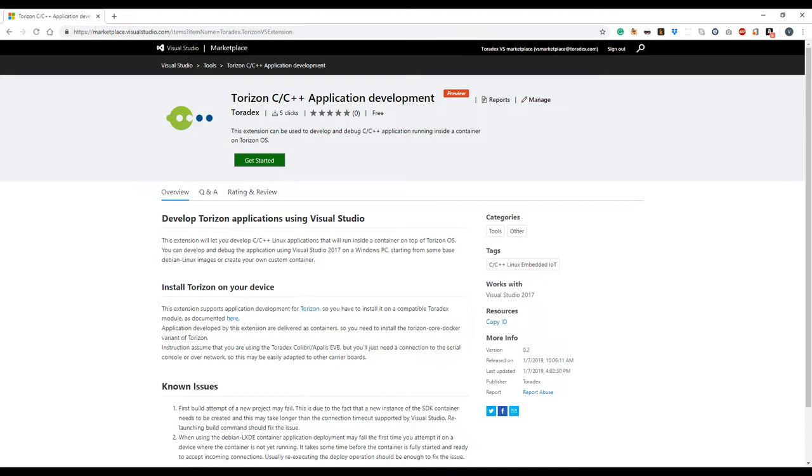We developed a Visual Studio extension that can be used to make applications for Torizon OS. Those applications can be written in C or C++ and will run inside a container on top of Torizon core.